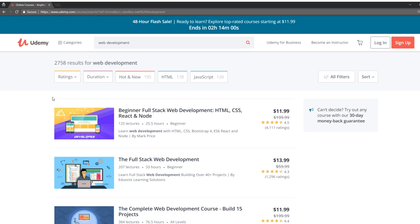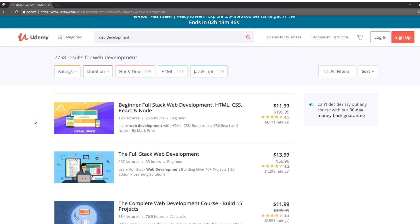Udemy has sales every few days, usually a few times a month. If you guys are interested I have links below to some of my favorite courses. If you buy any course through those links I get a few bucks, so that's full disclosure. I'm a proud Udemy affiliate.